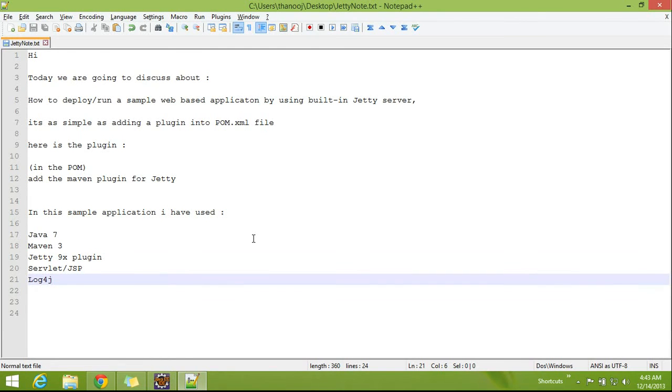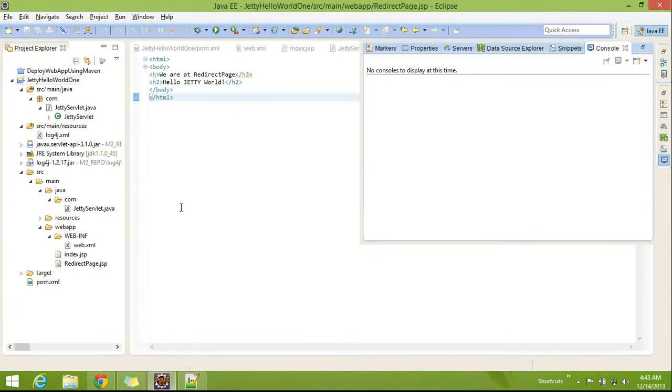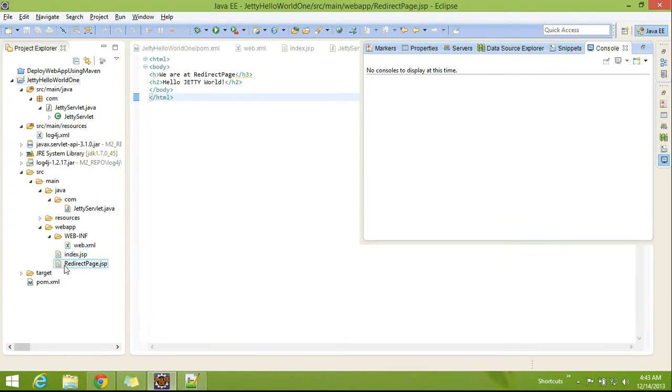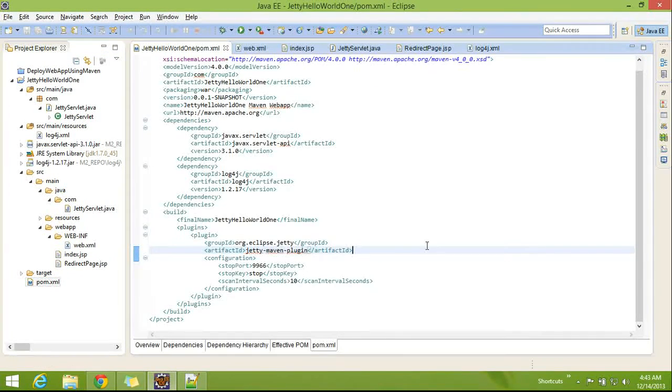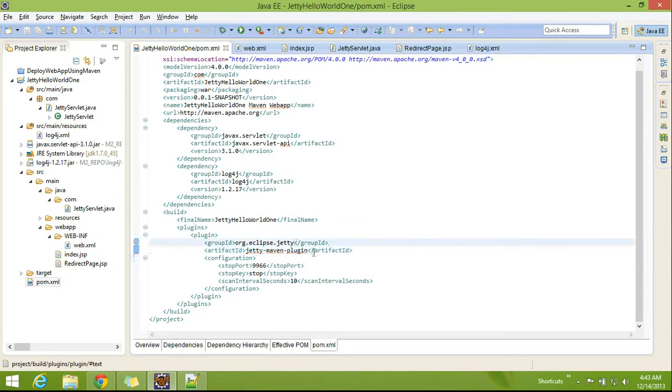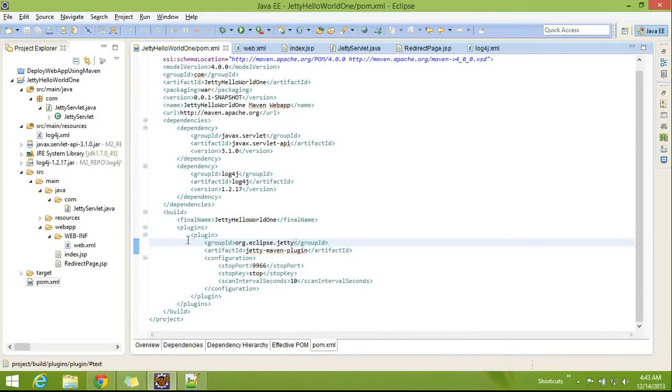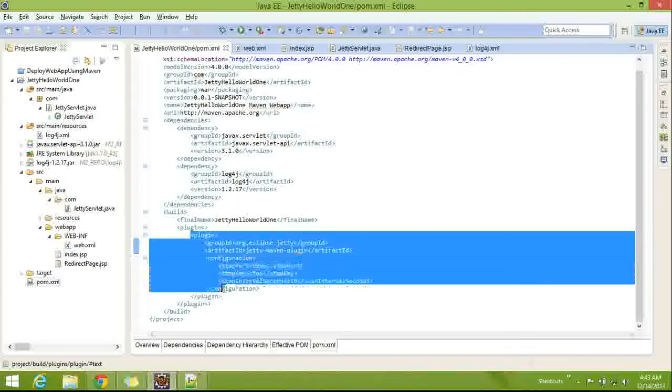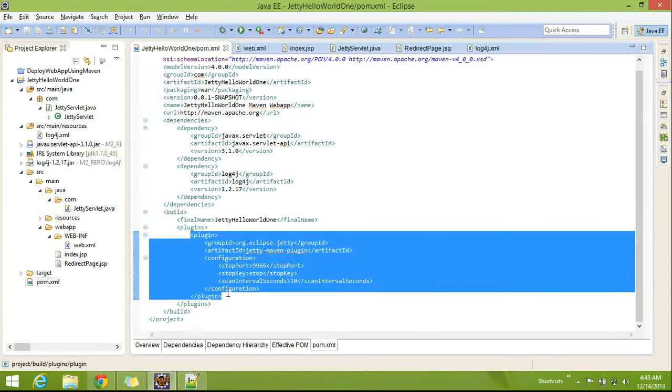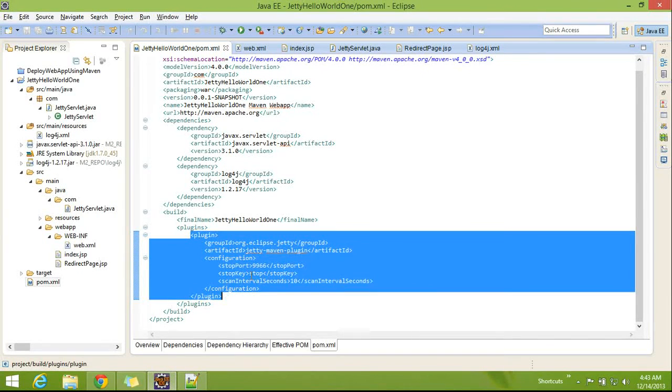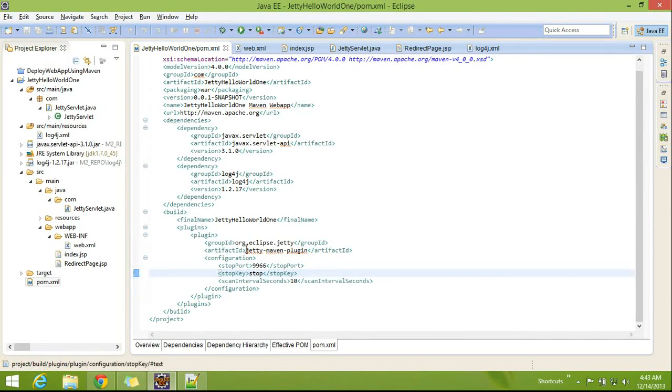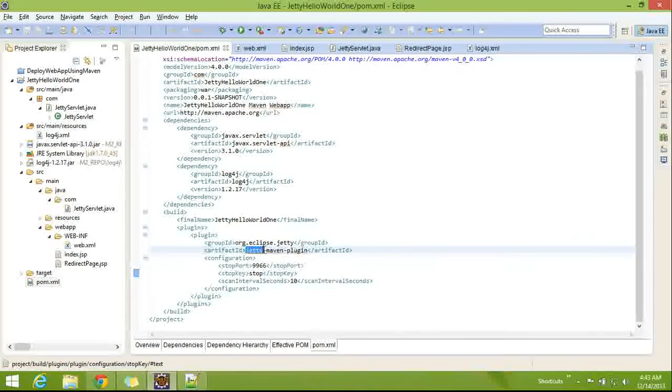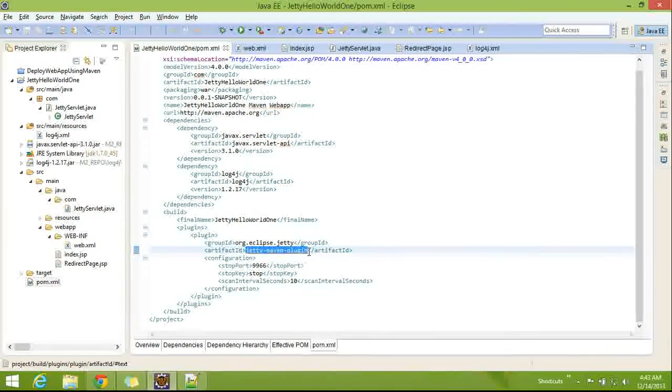Here is the pom file. You can see here, this plugin, this is the maven plugin for Jetty.